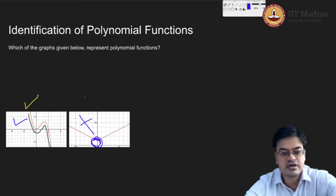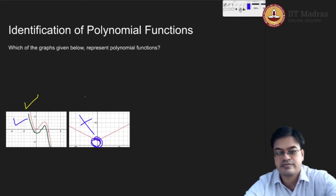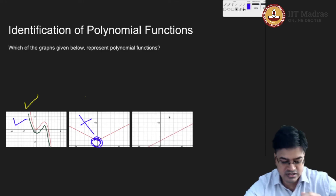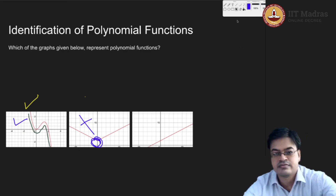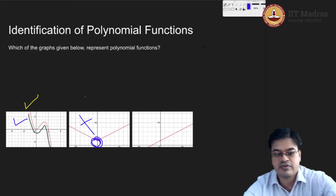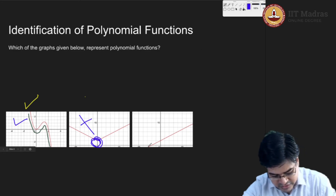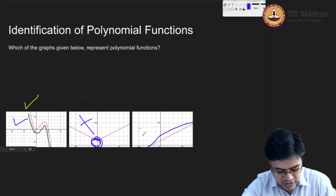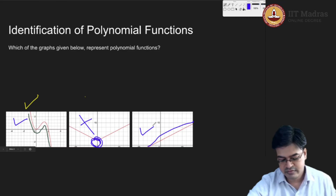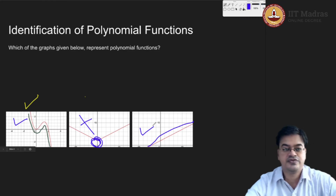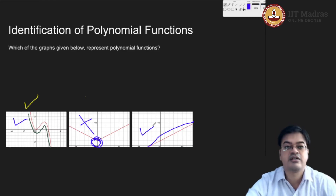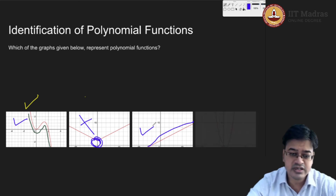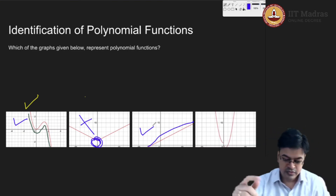Let us look at the next graph. This graph more or less seems to be the graph of a line. Since it is a graph of a line, the transition is very smooth. So again this will qualify as a polynomial function — at least as far as the graph is visible. This is the graph of a line and it is a linear polynomial, so it qualifies to be a polynomial function.